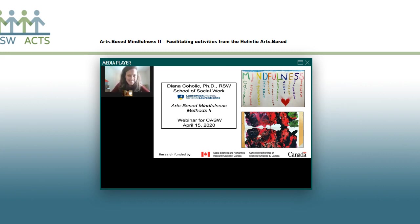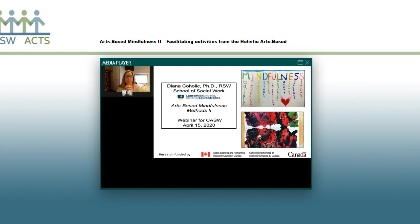Thanks for inviting me back. This webinar builds on the first one, and the way I've organized it is I've taken the questions from the first webinar and organized it according to those questions. So let's just get into things.